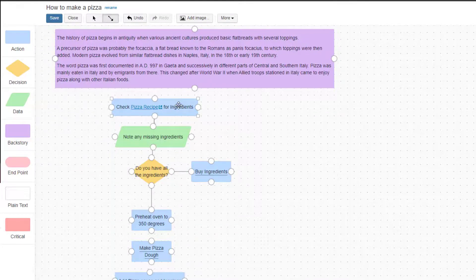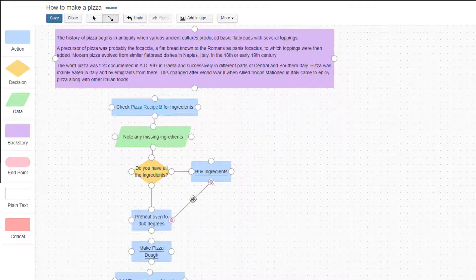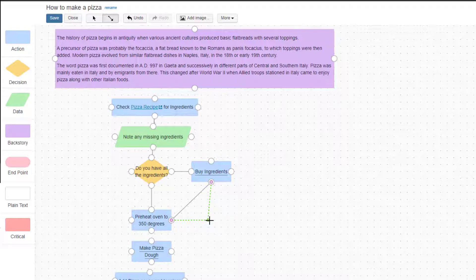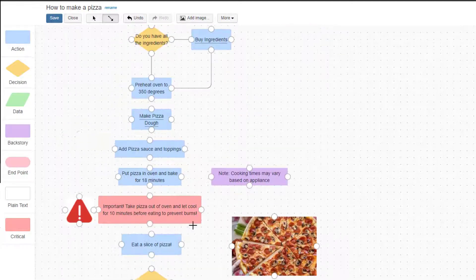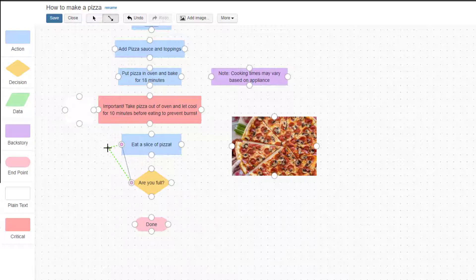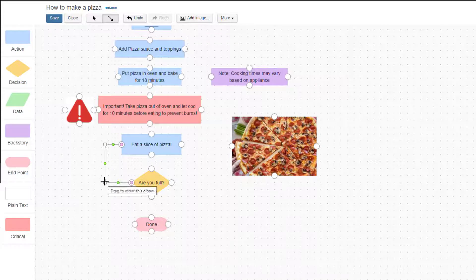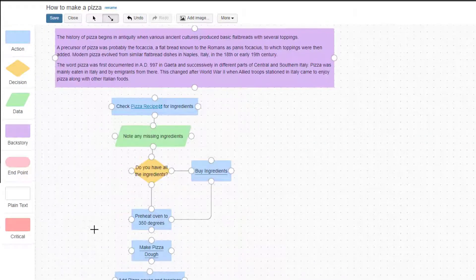Sometimes you'll want to bend a connector. To do this, first connect the two shapes. Then, click the green dot that appears in the middle of the arrow and drag it to the desired angle. New green dots will then appear on each segment of the connector. If you want to bend it a second time, click one of the new green dots and drag it to the desired angle again.